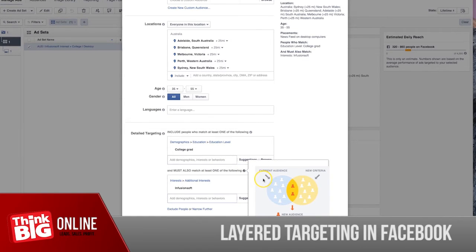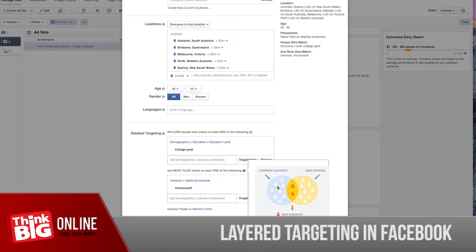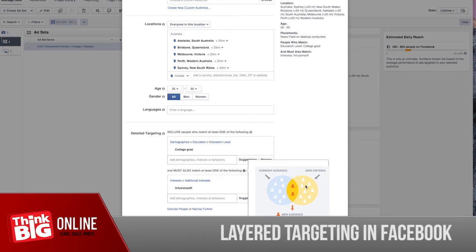So what this means is my target audience one in the green area are college graduates, and my target audience two in this light yellow area are the people interested in Infusion Soft.